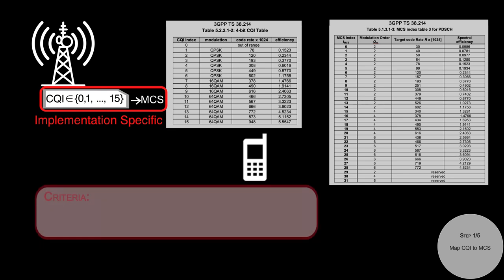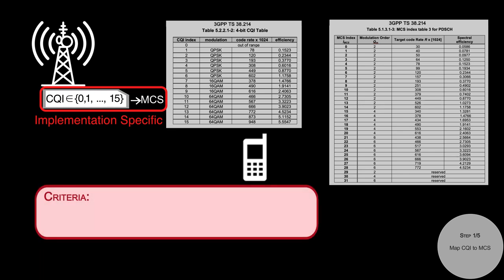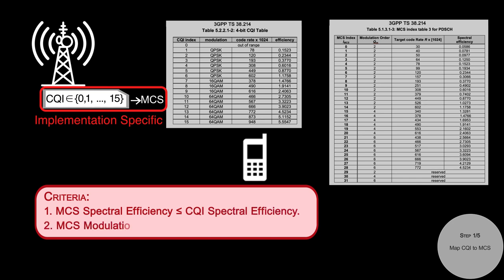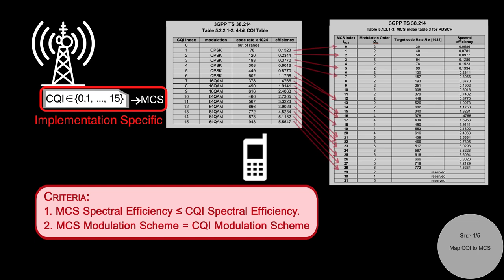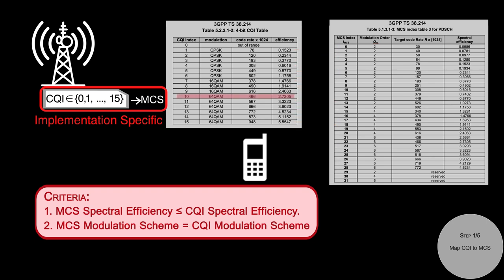One, MCS spectral efficiency shouldn't exceed the corresponding CQI spectral efficiency. Two, MCS must have the same modulation scheme as CQI. This way, 15 CQI values have to be mapped to 29 MCS values. As an example, following these two criteria, CQI 10 can be mapped to either MCS 21 or 22.